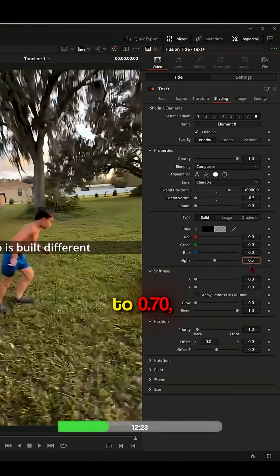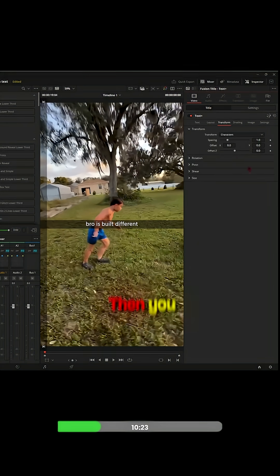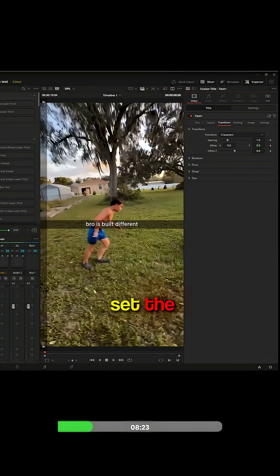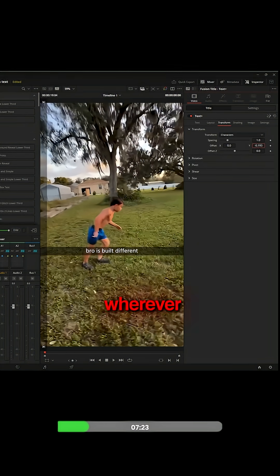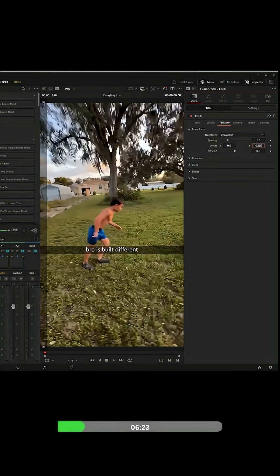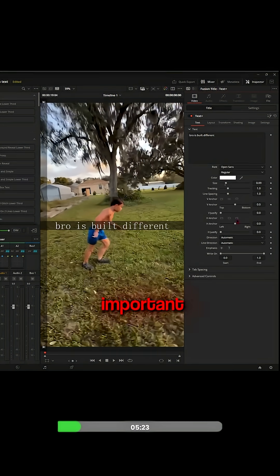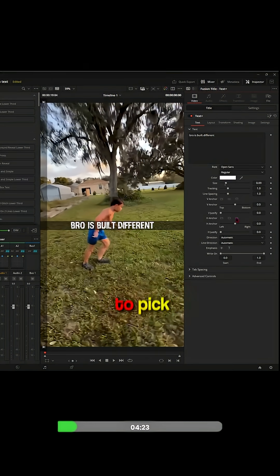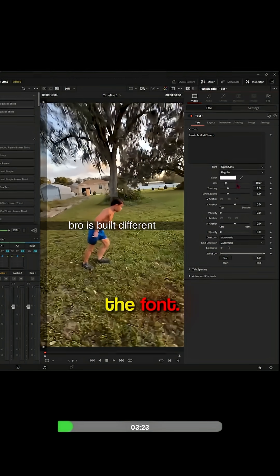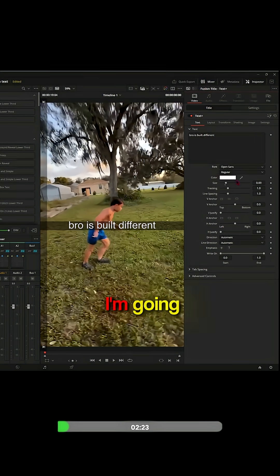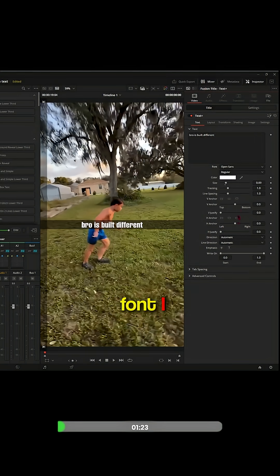Then you want to go to Transform and set the position to wherever you want. Now here's the important part - you want to pick the font. I'm going to tell you what font I use.